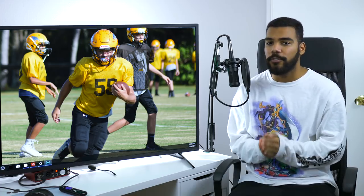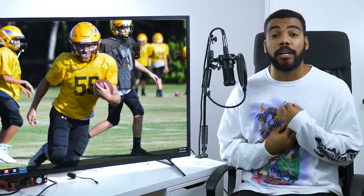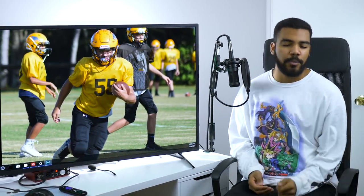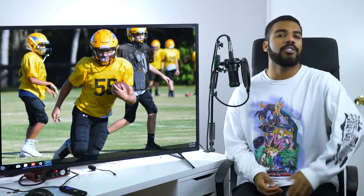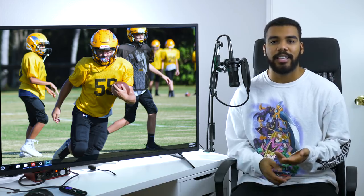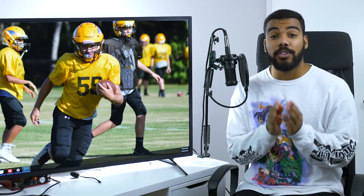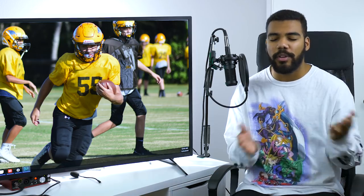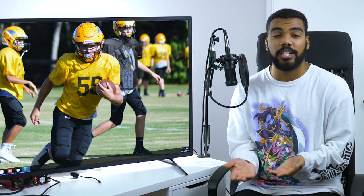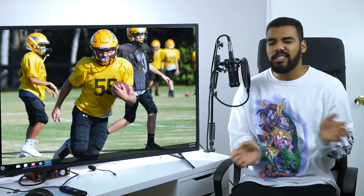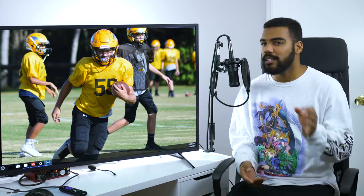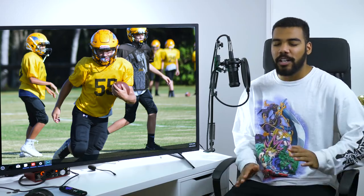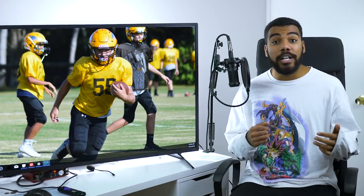One last thing before we get into this video: I want to stress that Subscriber Sunday is not like my normal videos. I'm making these videos for my subscribers, so I do not want to see any hate in the comments — no 'this player is trash' or 'you should have made a video on me.' Subscriber Sunday is a series to help get your highlights out there so you can get recognition and maybe get exposure to coaches. Let's keep it positive. Enough talking — let's get into this video.